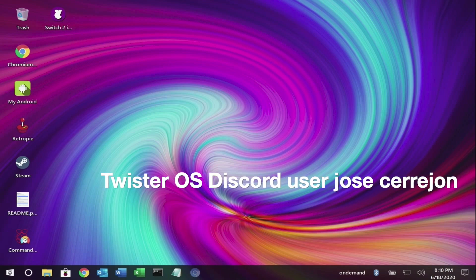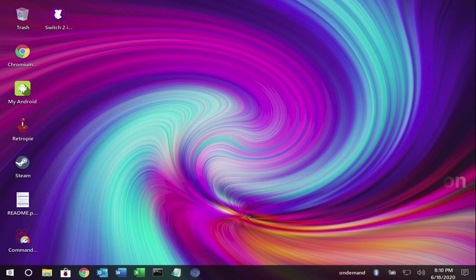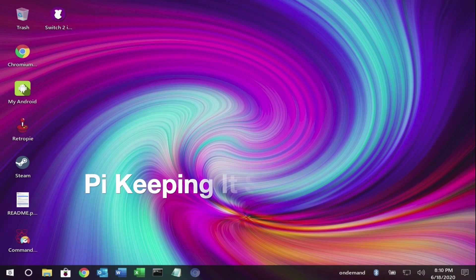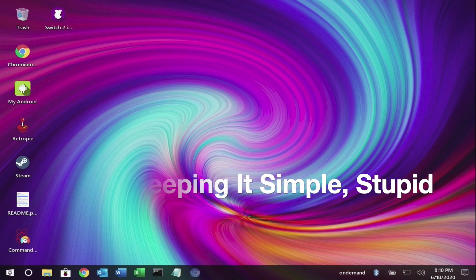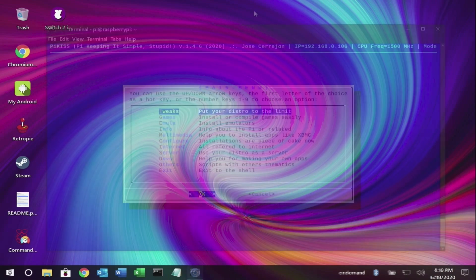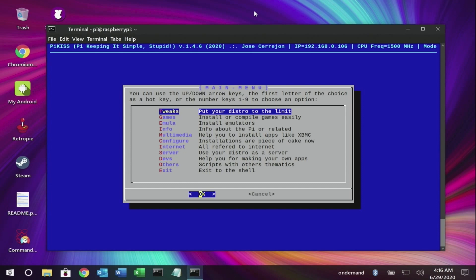So what is PyKiss? It means Py Keeping It Simple, Stupid. Basically it's a bash script for Raspberry Pi boards with a menu that will allow you to install some applications as easily as possible.